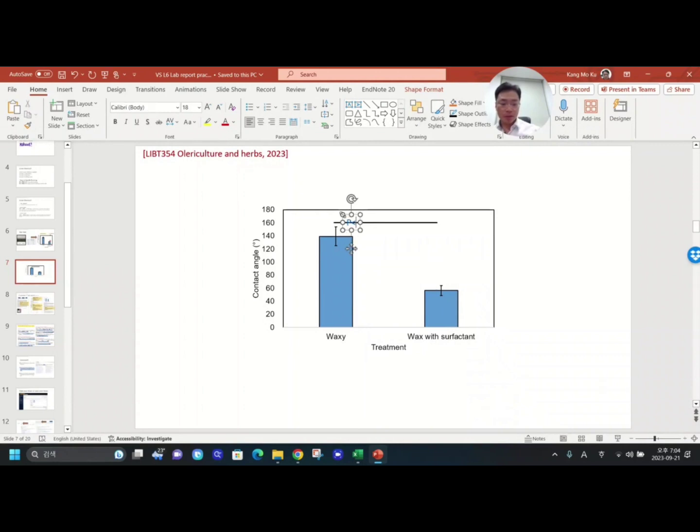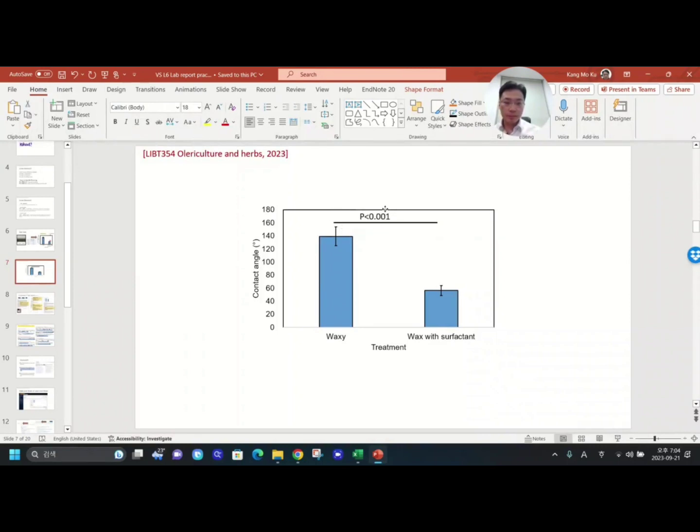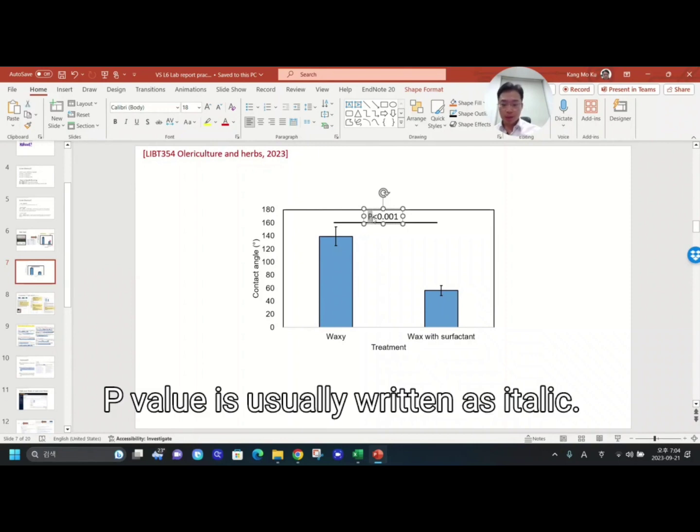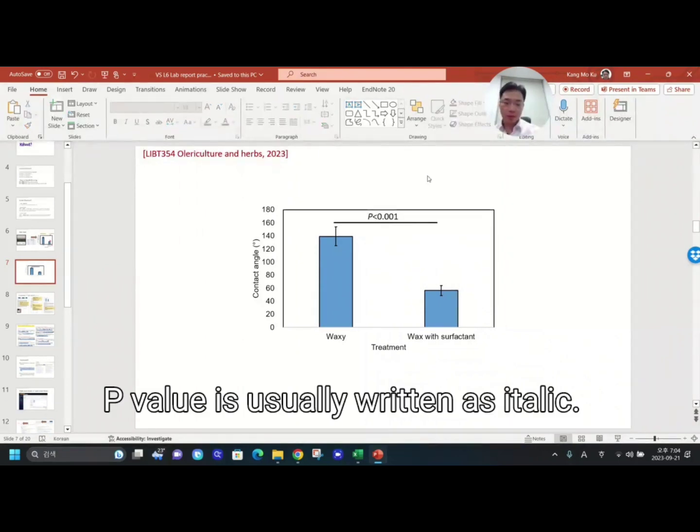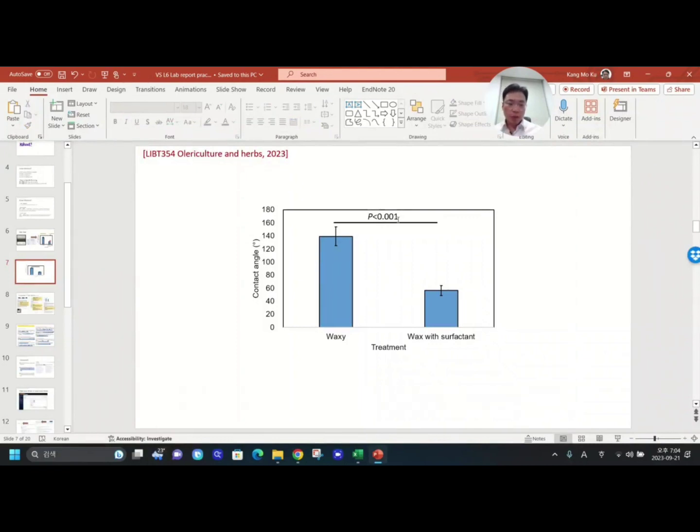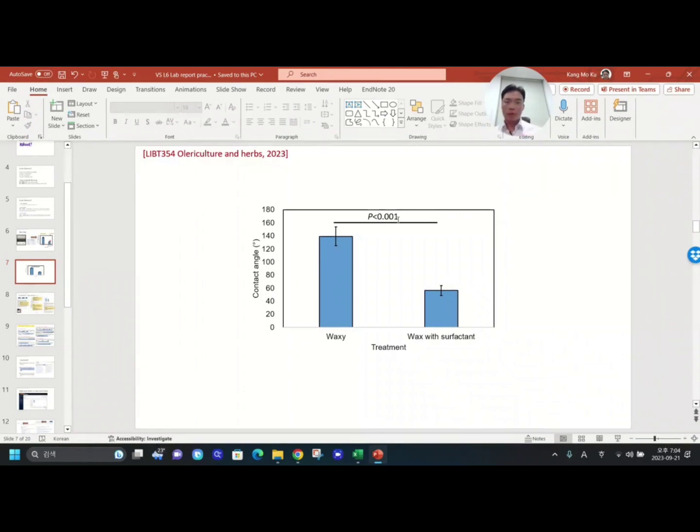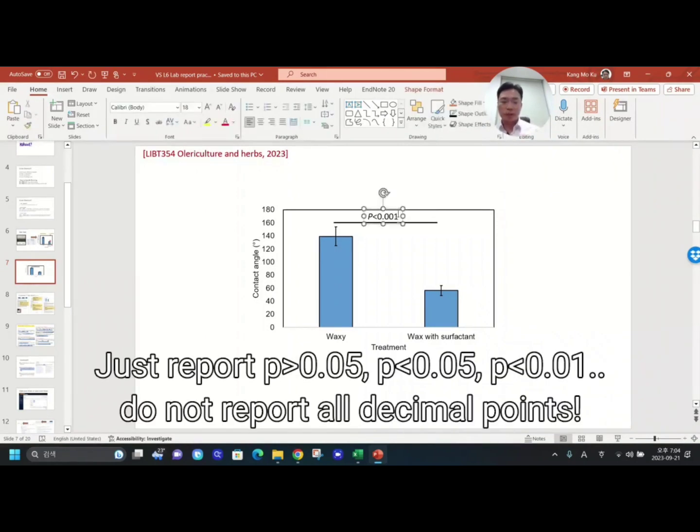P is less than 0.001. Usually for p-value you can make this p as italic. Ctrl+I, then you can make it italic.